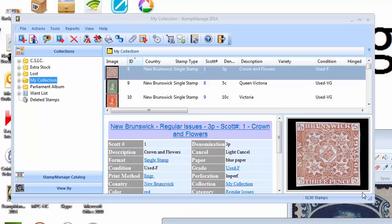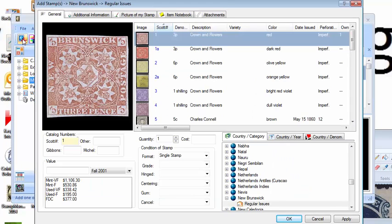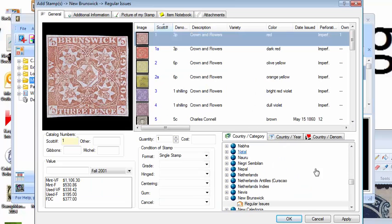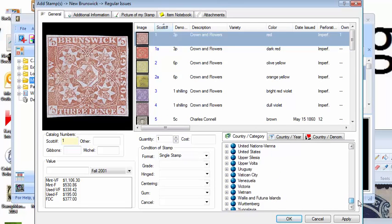So this video is going to show you how to do that. One way to do it is to click on the add stamp button here, and we're going to inventory Scott number 47 from the United States.